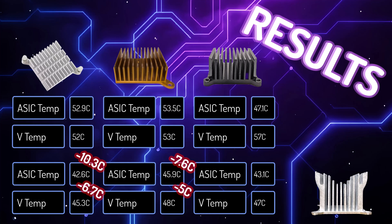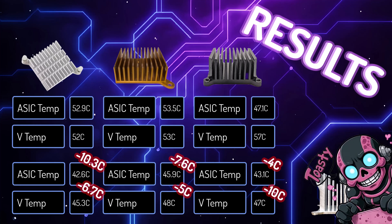And finally, the bitchin sink. We saw a 4 degrees Celsius improvement on the ASIC, and a whopping 10 degrees Celsius improvement on the V temps. Toasty!